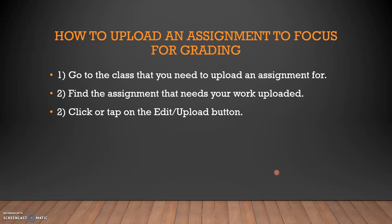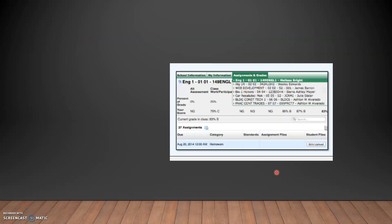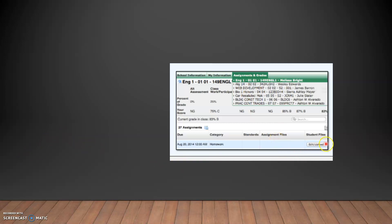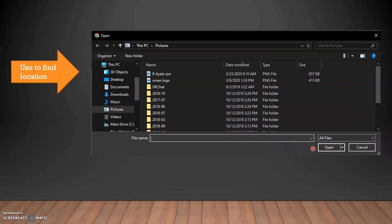Go to the class that you need to upload an assignment for. Find the assignment that needs your work to be uploaded. Click or tap on the edit or upload button. Where you see the assignments and so on, it says 'Assignment Files' and right next to it 'Student Files.' You will see a part that says 'Edit or Upload' — hit that button and it will bring up a dialogue box.